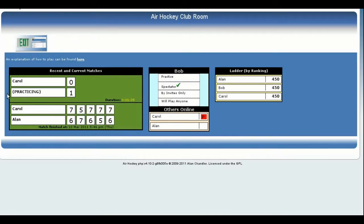The duration time changes to an absolute time and date when the match terminates. If the match was abandoned, i.e. the match finished without one person winning four games, then it is shown in red. Otherwise, a properly completed match is shown in black. On the far right is the current Air Hockey ladder showing the scores of all those who have entered the clubroom and thus claim membership.